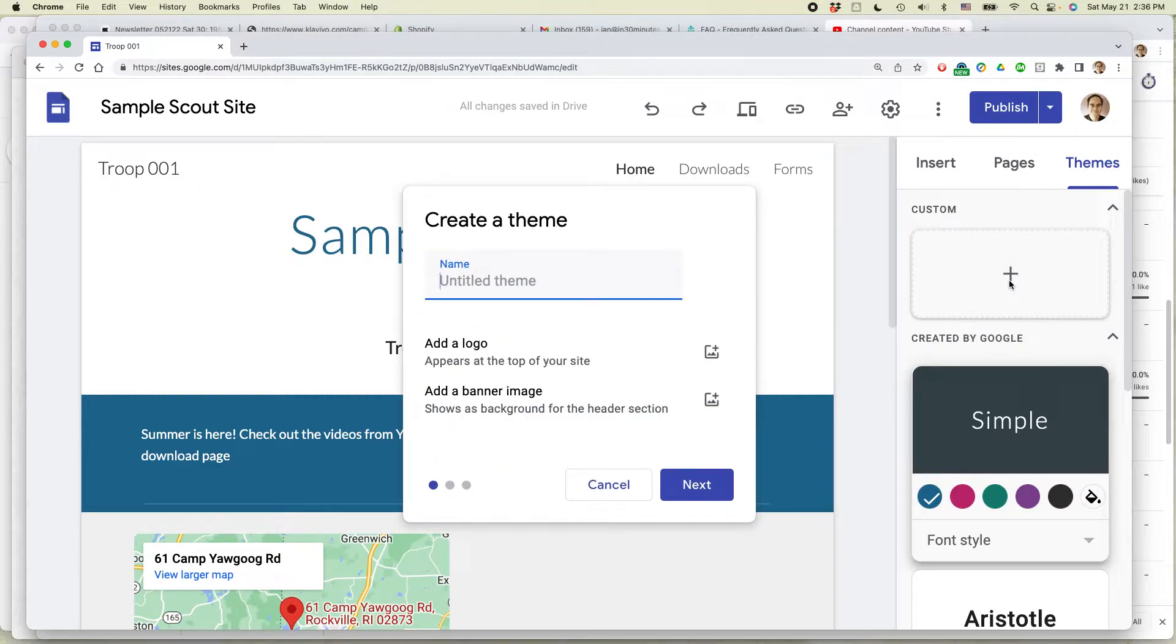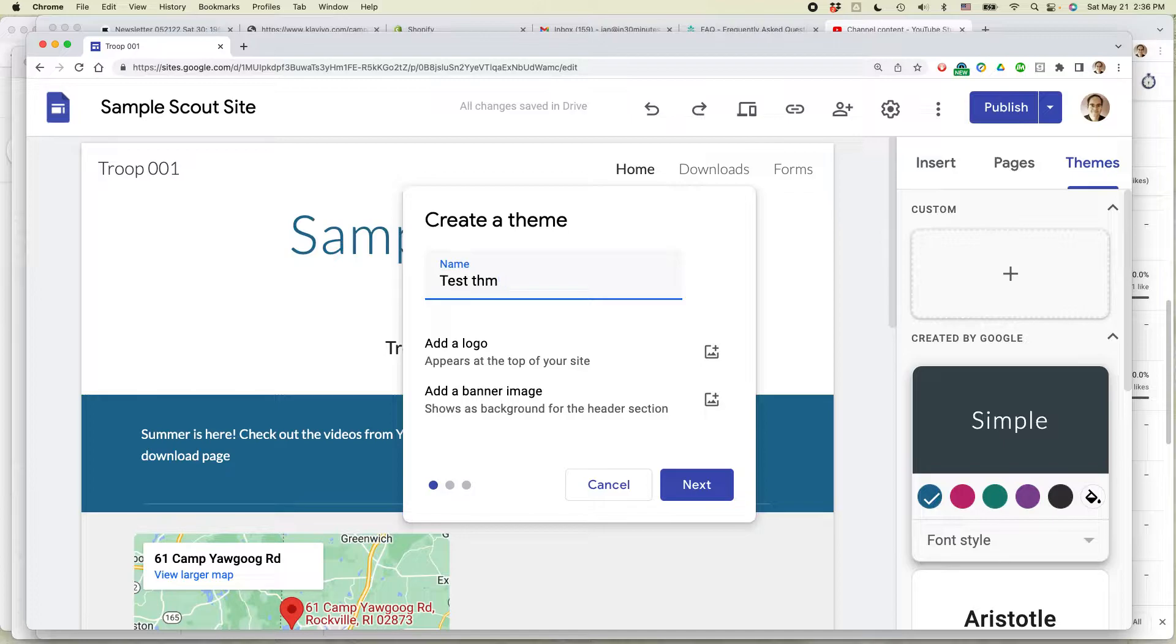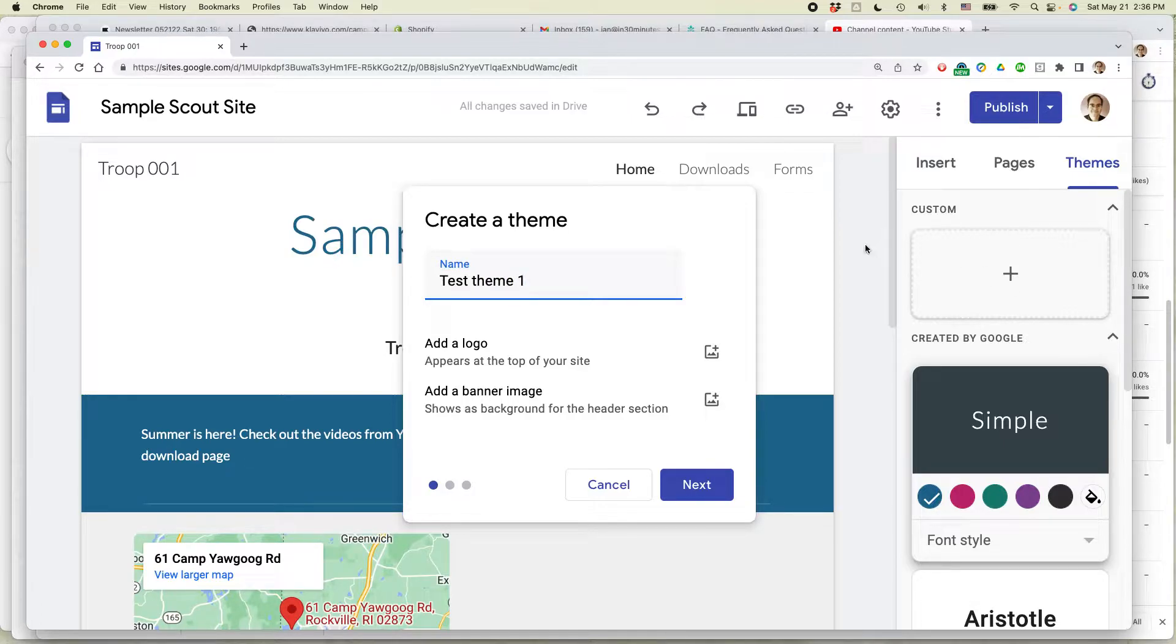And let's just call this Test Theme, and I'll call it Test Theme 1. Click Next.